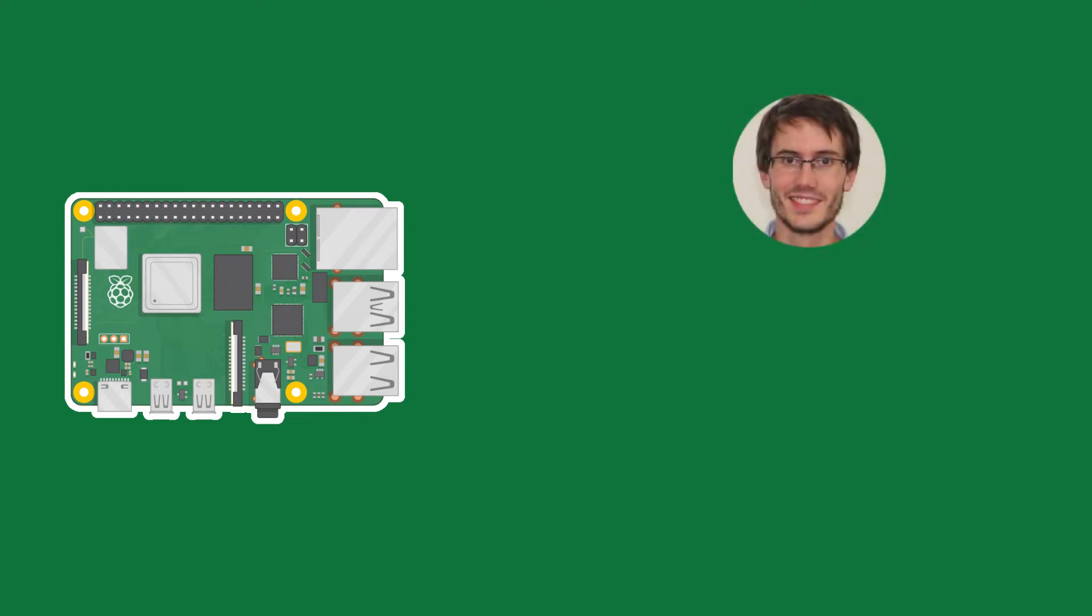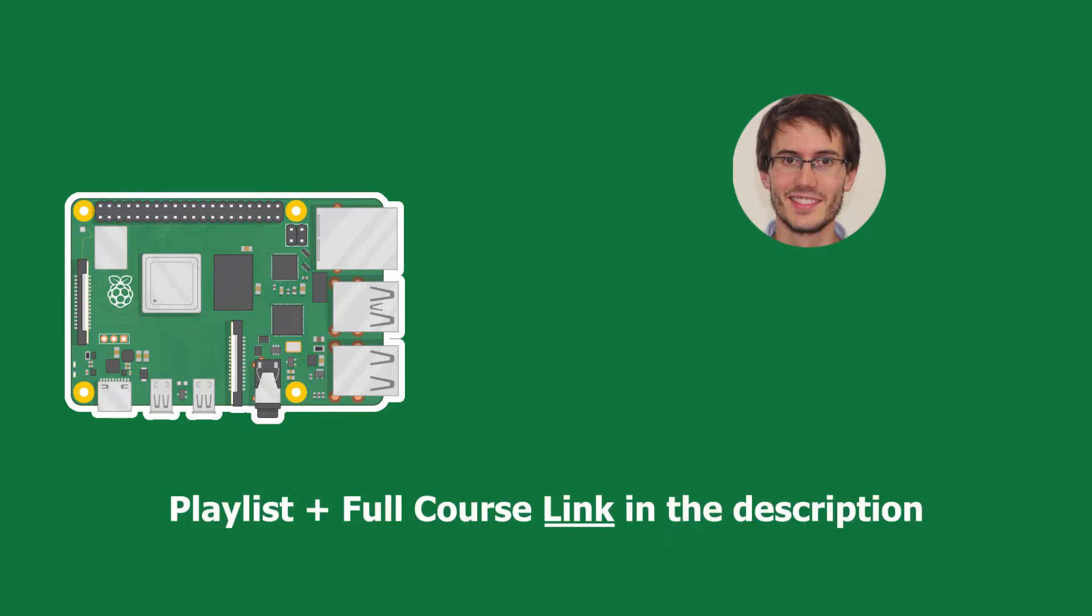Welcome back to episode number 5 of this tutorial series on Raspberry Pi for complete beginners. You can find the series playlist in the description. Let's get started.